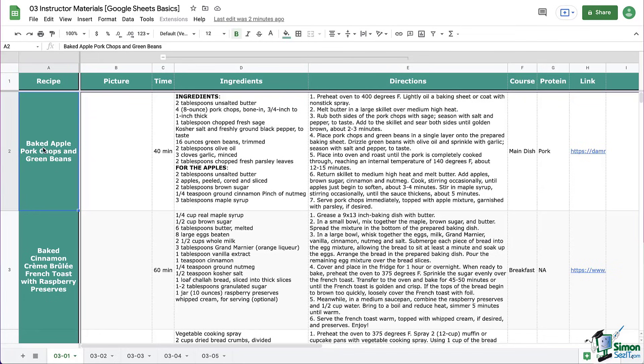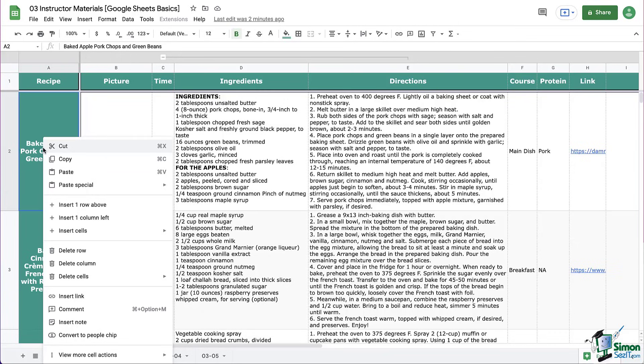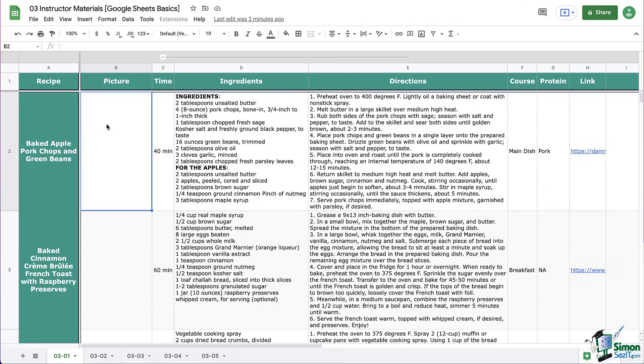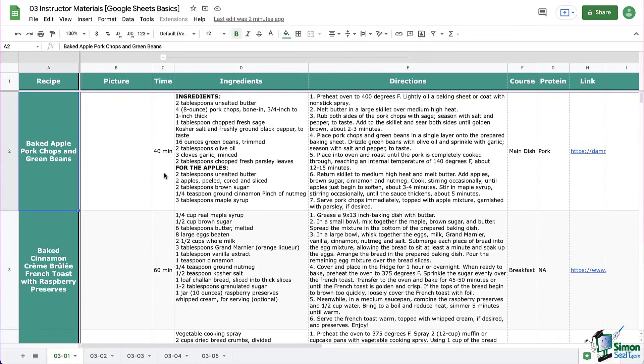Now our third step is to add the link. Now there are multiple ways for us to add links in Google Sheets. You can right click and then select insert link. Or you can click the link icon on the toolbar. Or my favorite way is to use a keyboard shortcut, which is command K on a Mac or control K if you're on a PC.